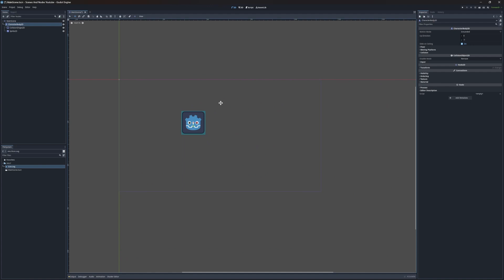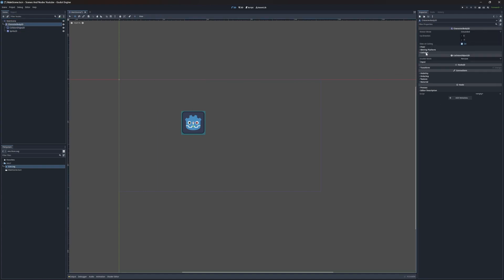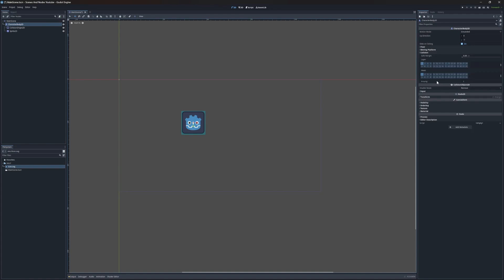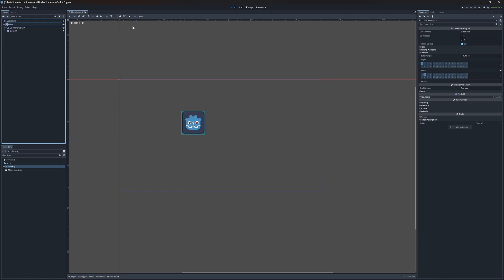One thing I want to briefly explain — since we added a collision shape, if you go to the parent node, you'll see a collision section with two types of properties: layers and masks. Layers are the layers this node is part of — this guy is on layer one. Masks define what other nodes this node will collide with. So this guy is on layer one and will also collide with layer one. If you don't want the player to collide with other players, change it to layer two. You can add names to layers to make it easier to understand. Let's call this node 'player'.